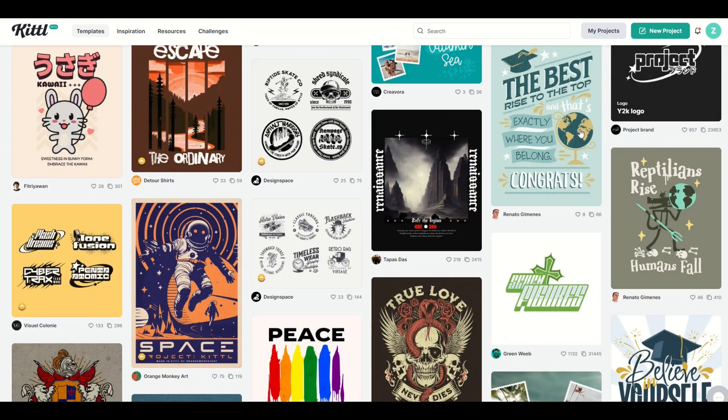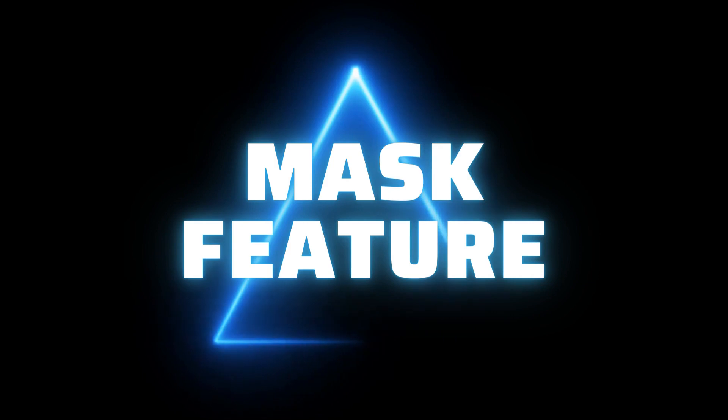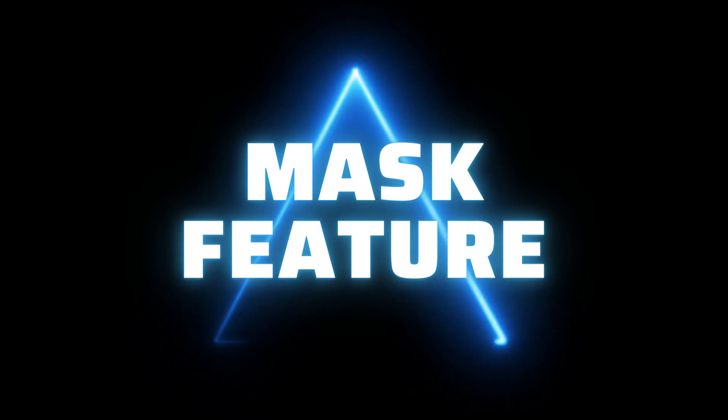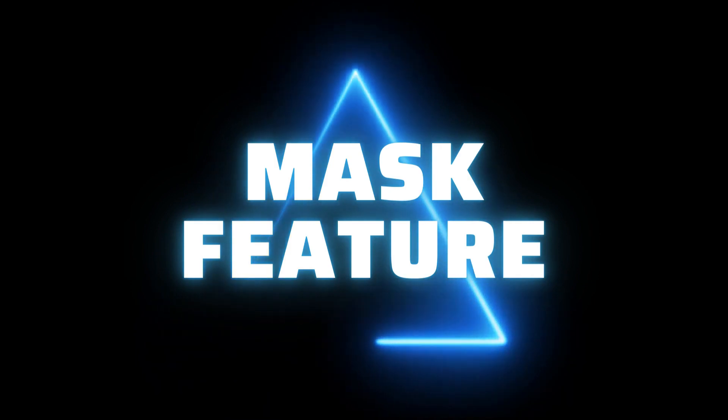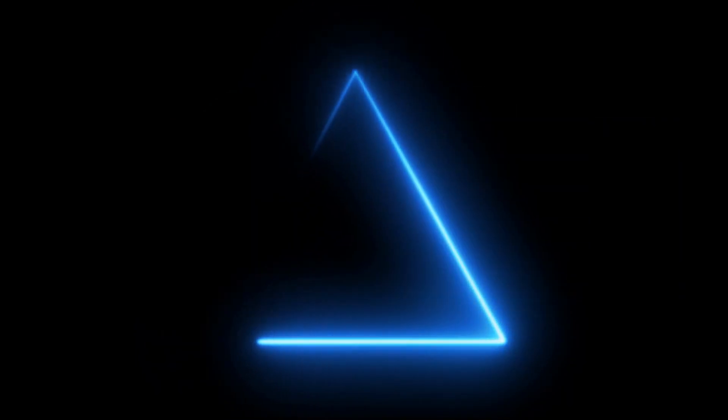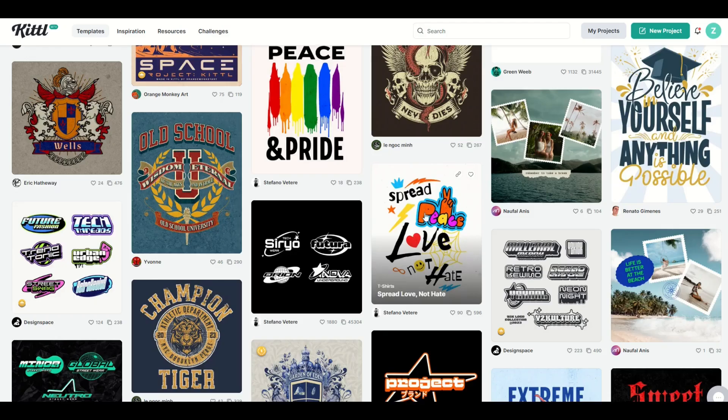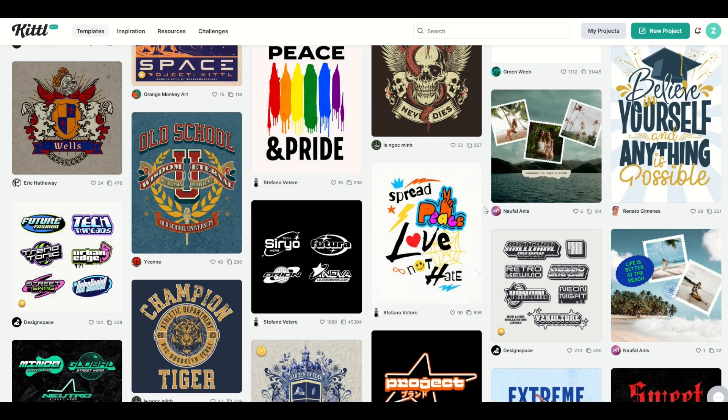I'm going to talk about masks, and it's a very specific thing inside of Kittle where you can put an object inside another object. So let's jump in.